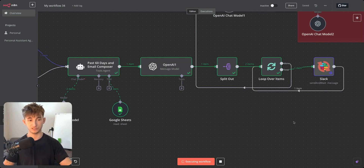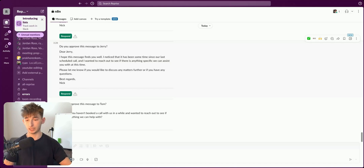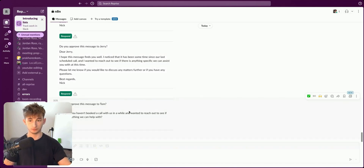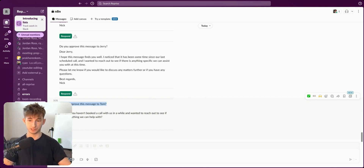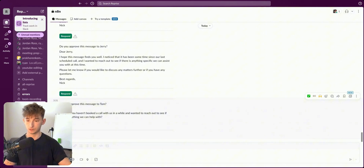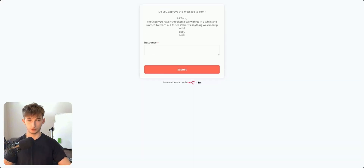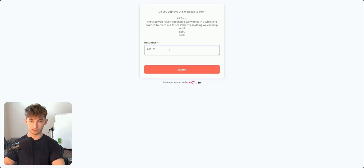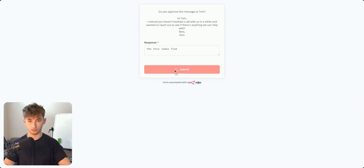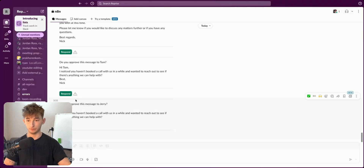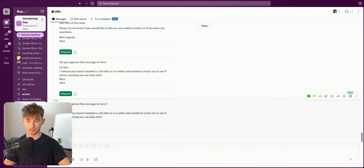Then it passes to an LLM to clean up all the data. After that, it sends a Slack message — you can use any internal communication platform like Telegram, email, or Outlook. We can see it says 'Do you approve this message to Tom?' with the email the agent wrote right here.